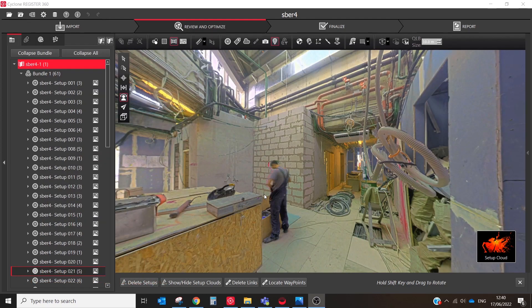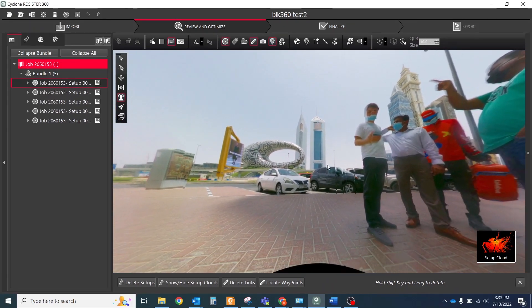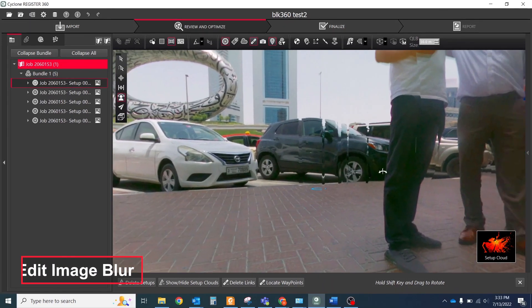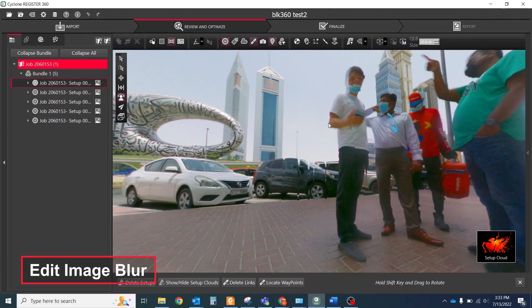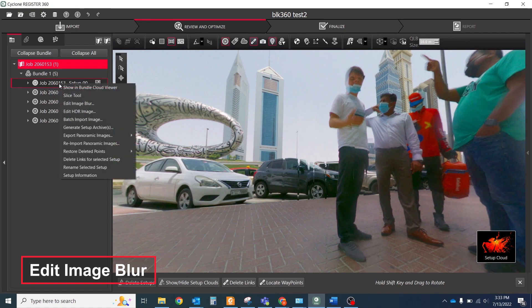But sometimes you should also blur faces and car plates on these images. For that purpose, you could use the Edit Image Blur tool.